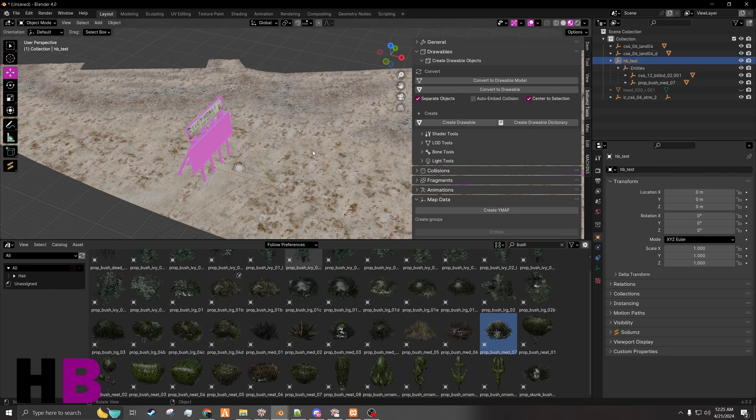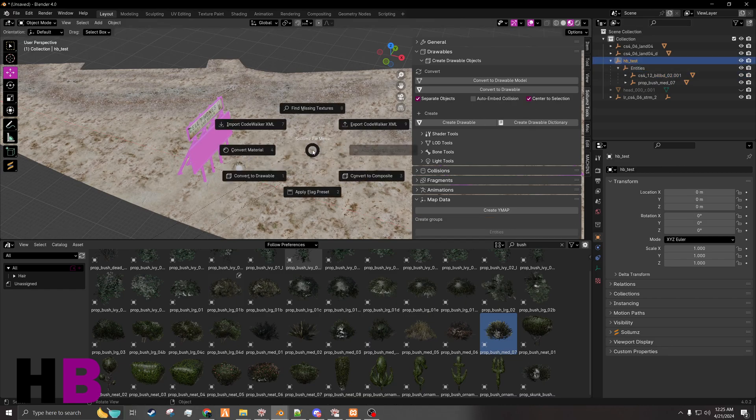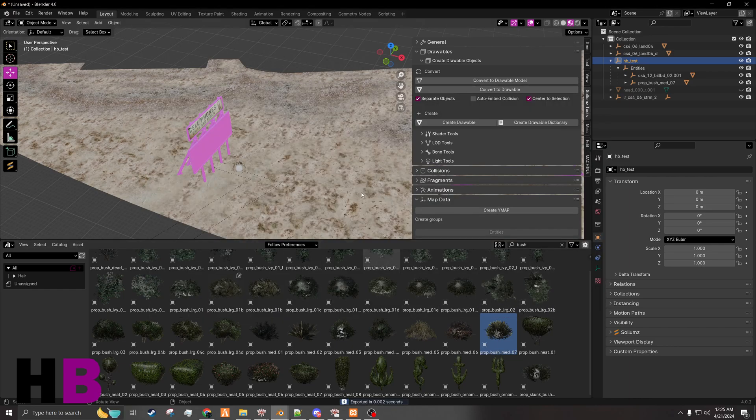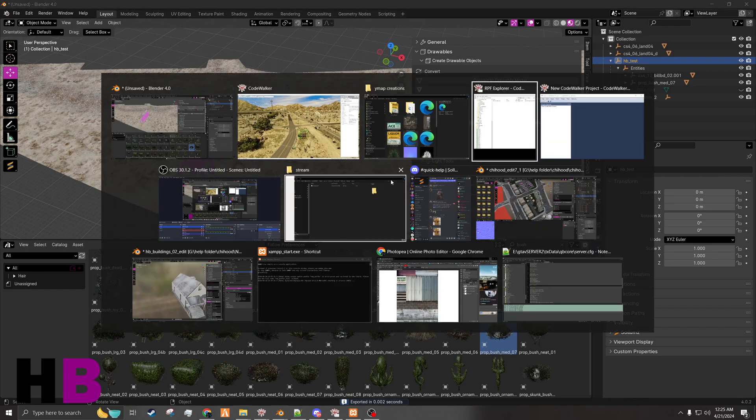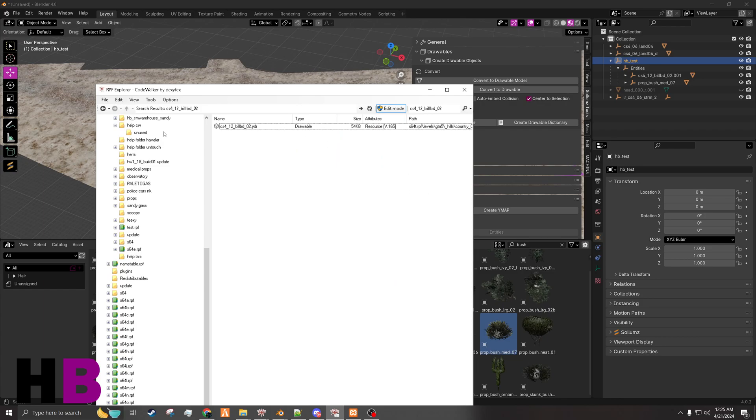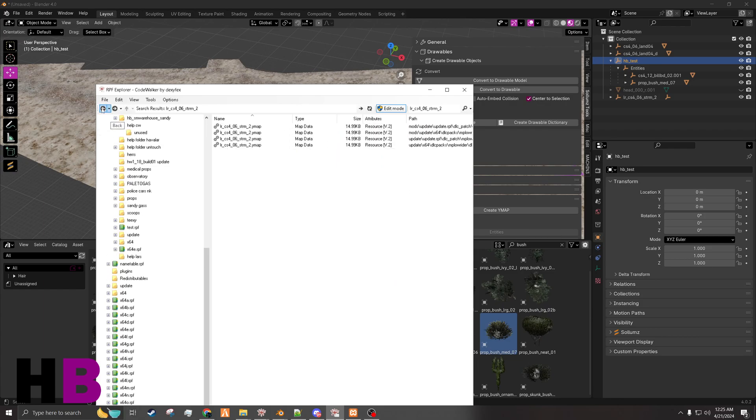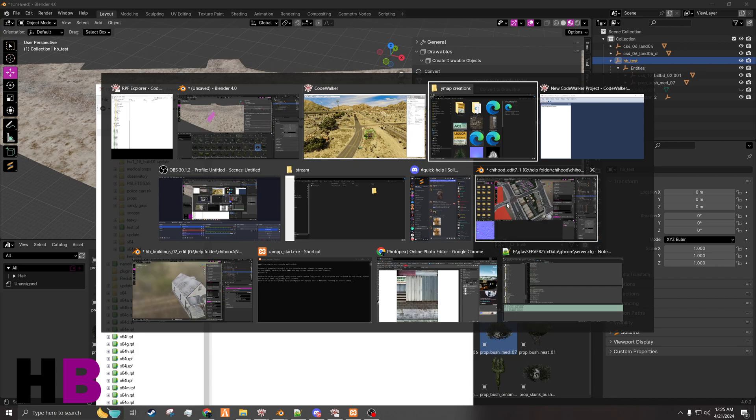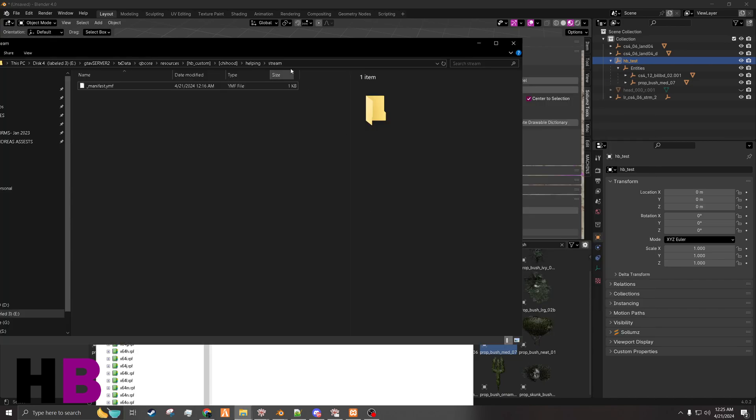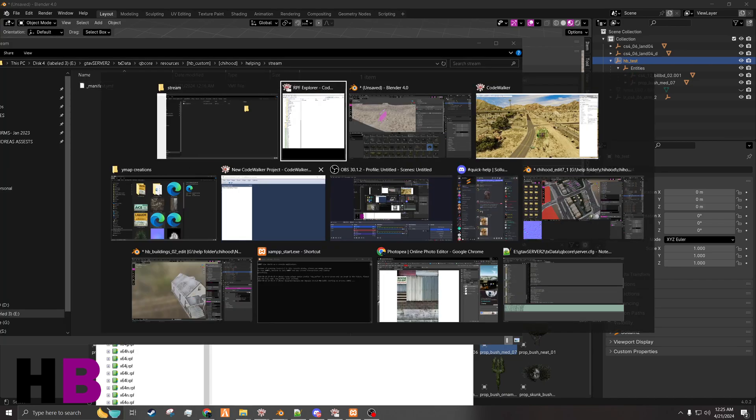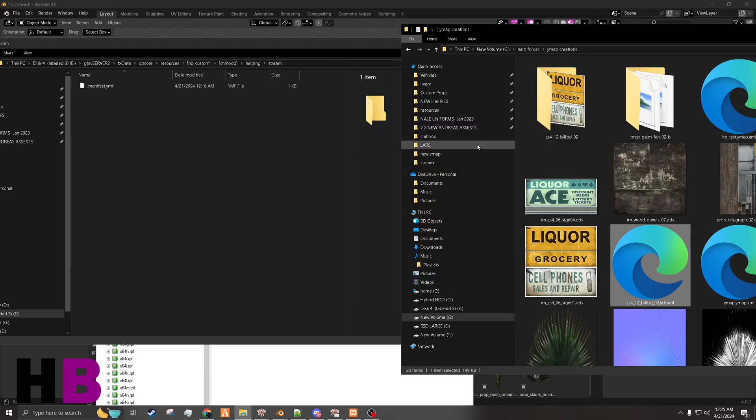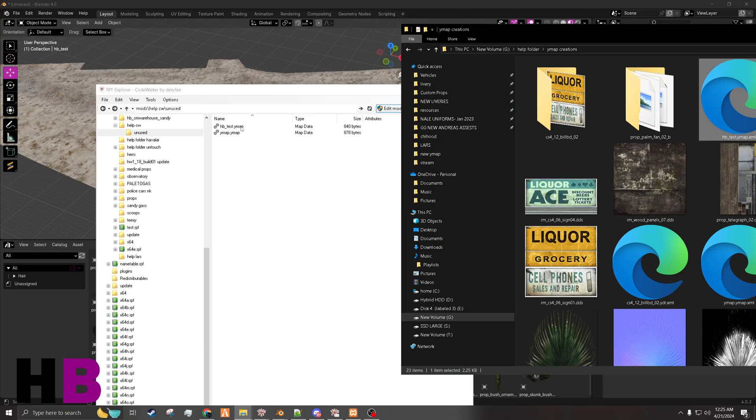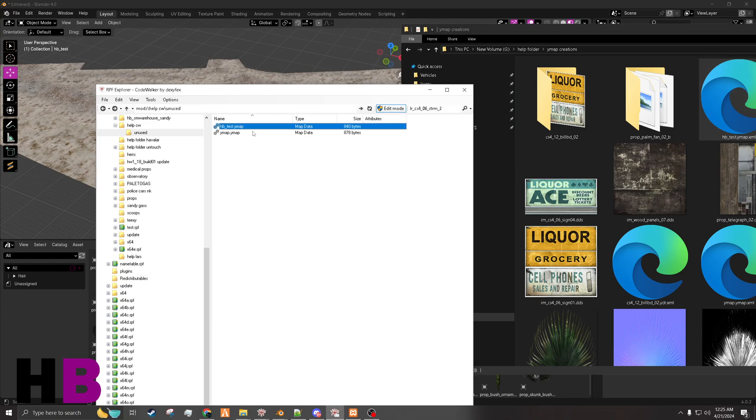Now you can export the YMAP. And then, of course, to get it back to something usable, let's drag it back into CodeWalker. Make sure you remember where you saved it. That's right here.